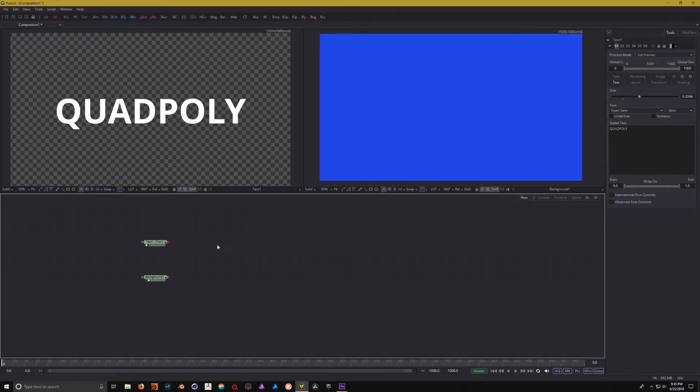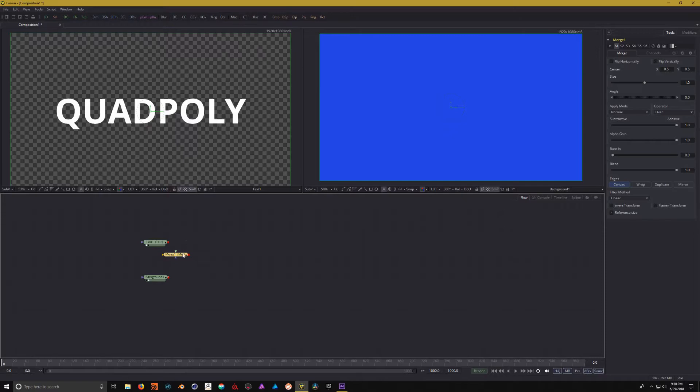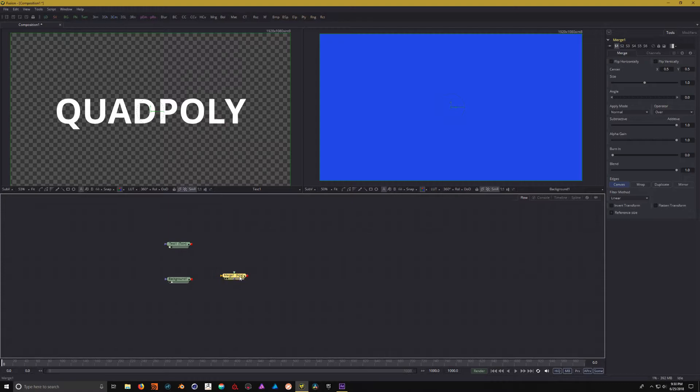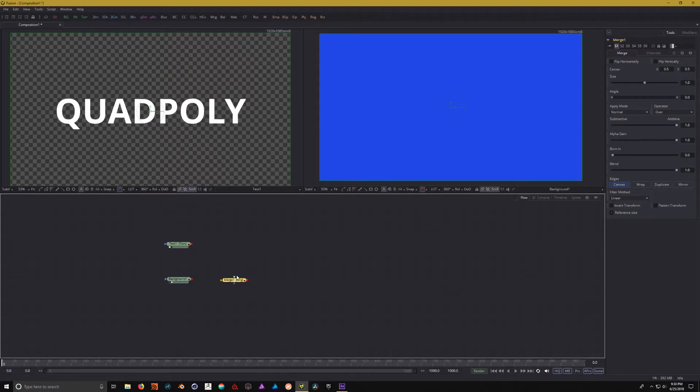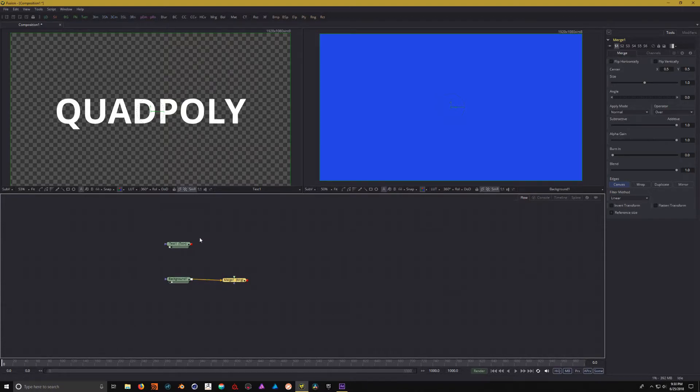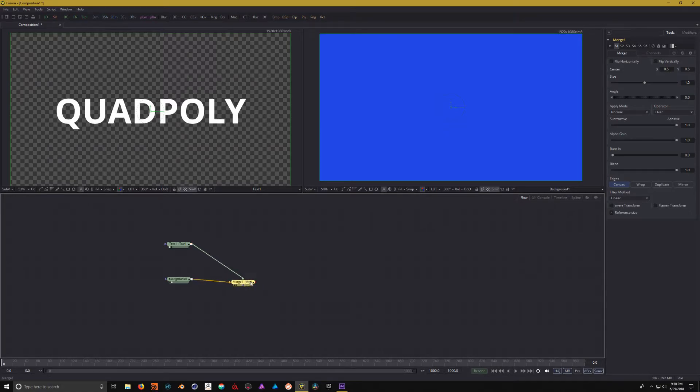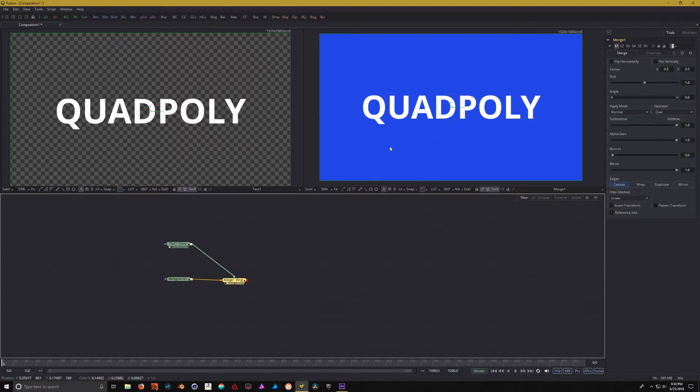So, the way that you would do that inside of Fusion is with a merge node. So, we'll click on MRG and create a merge node. Now, the merge node contains several inputs. It also has a purple one for mask, but we're not going to cover that today. But, what we are looking at is the yellow and the green arrow. The yellow arrow is the background and the green arrow is the foreground. So, all we need to do is move the background into the yellow arrow and move the text into the green arrow. And then, let's drag this merge into this viewport and there we have our text overlaid on top.